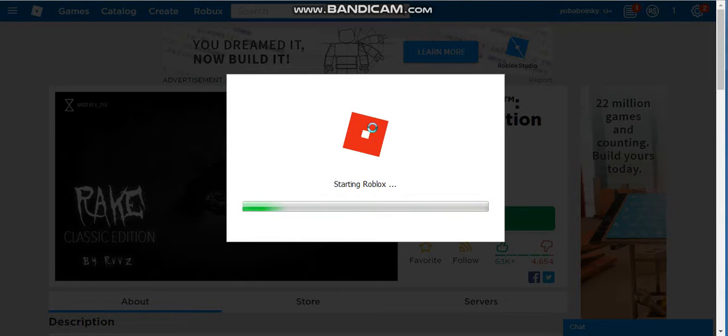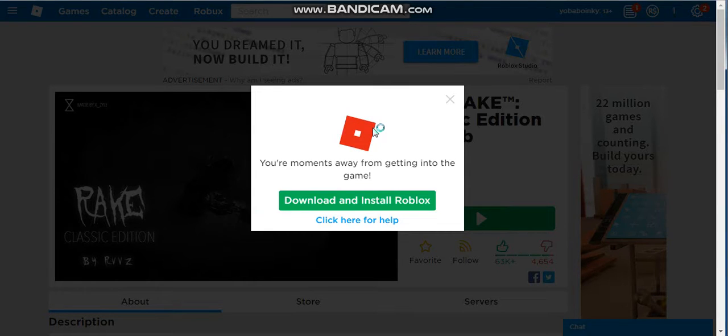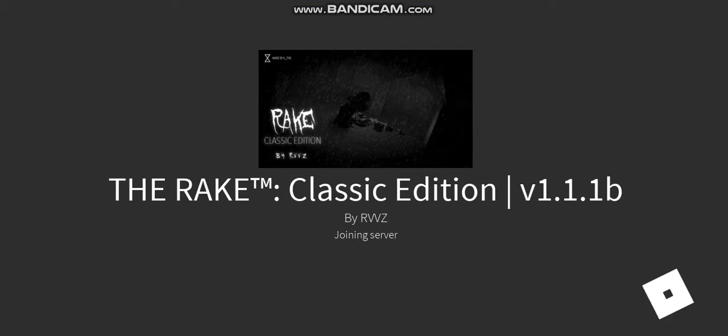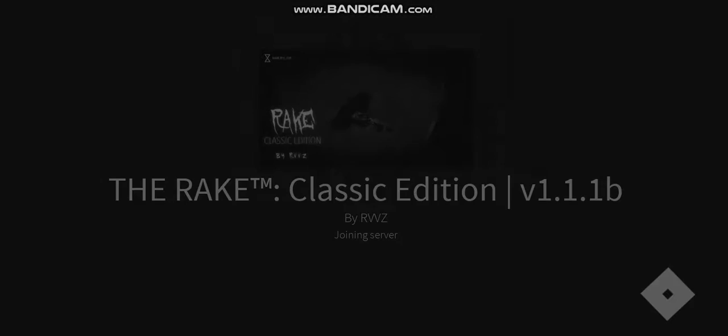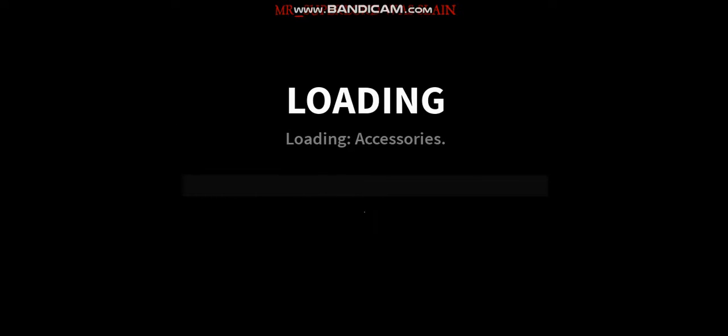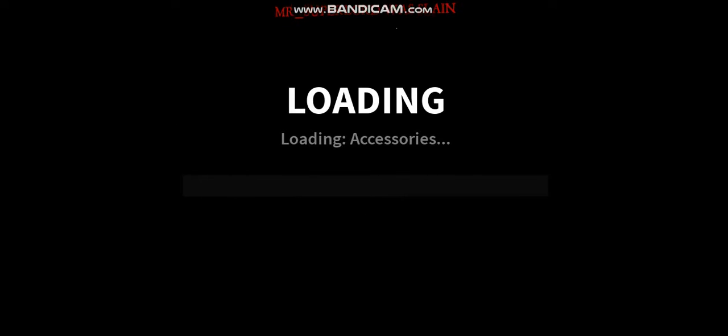This is going to be easy because the Rake is not going to get me. We're here already in Roblox and it's kind of dark, I can't see anything. It's still loading. Somebody was slain.